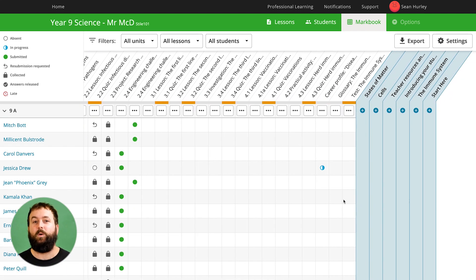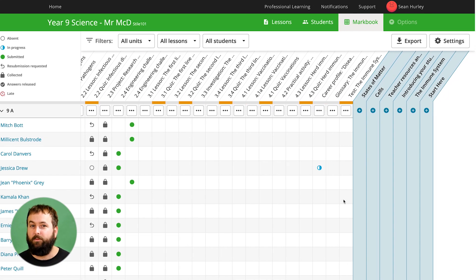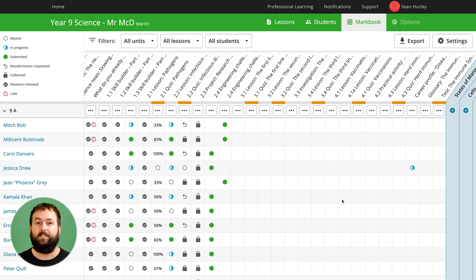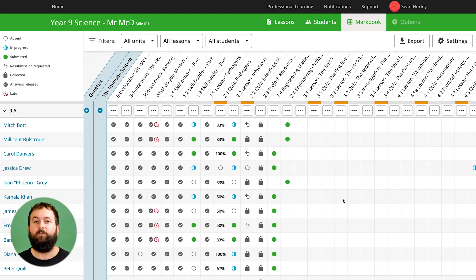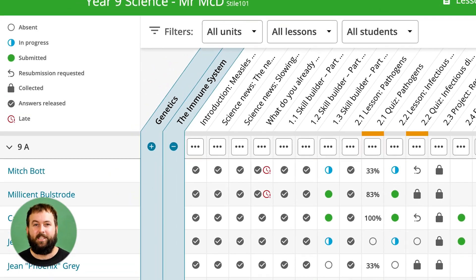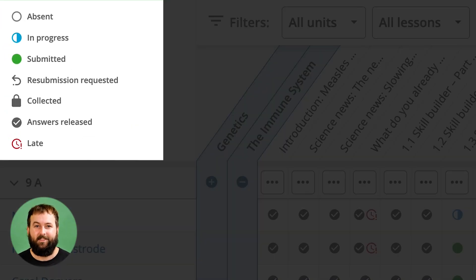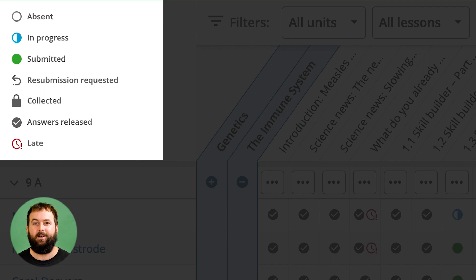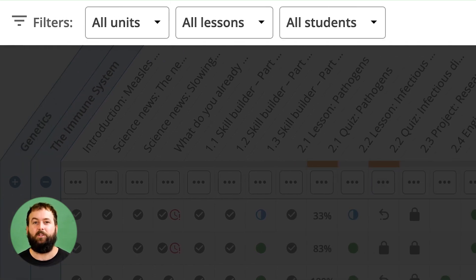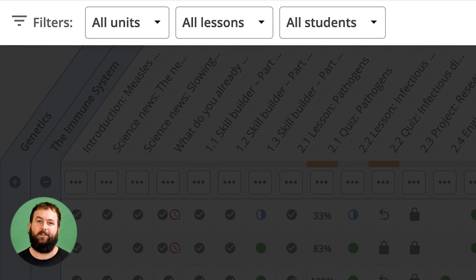It's the quickest way to see an overview of your student's activities and we have refined the design and layout of the MarkBook. There is a handy legend in the corner explaining the status of your student's work and filters are now conveniently at the top so you can control what units, lessons or classes are shown.